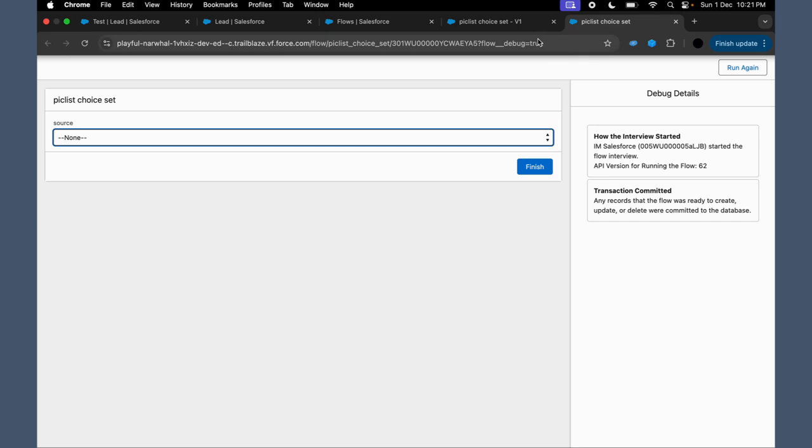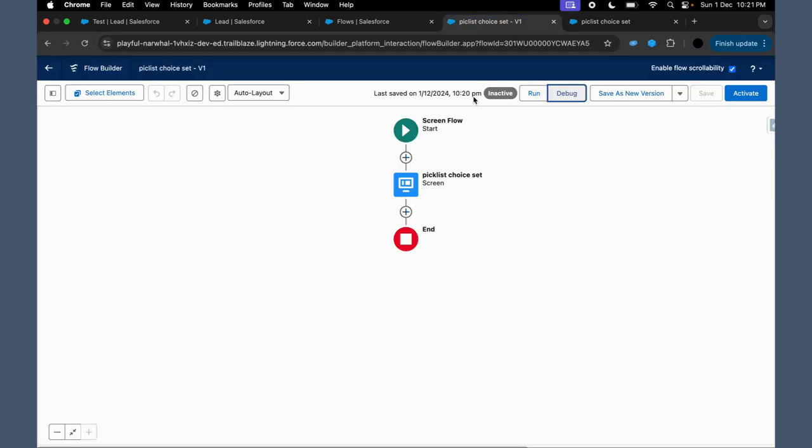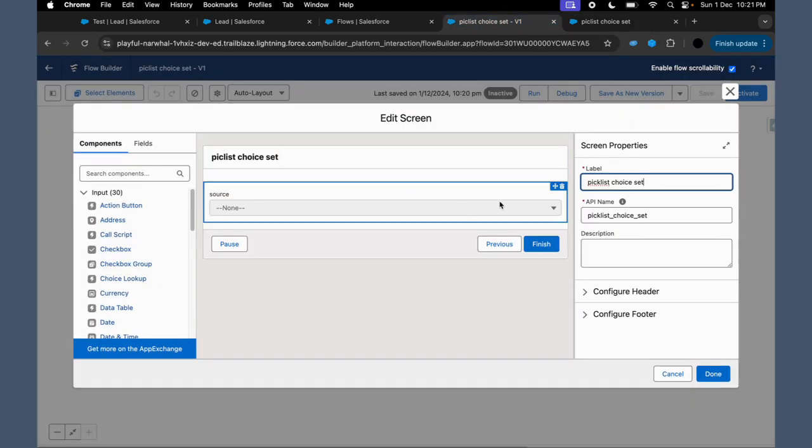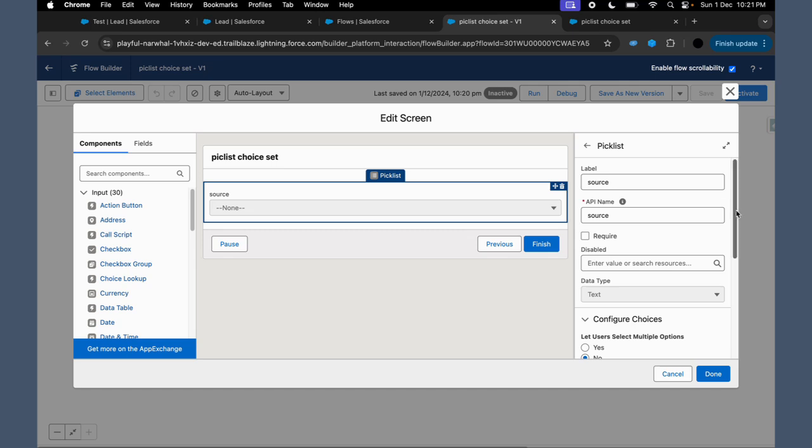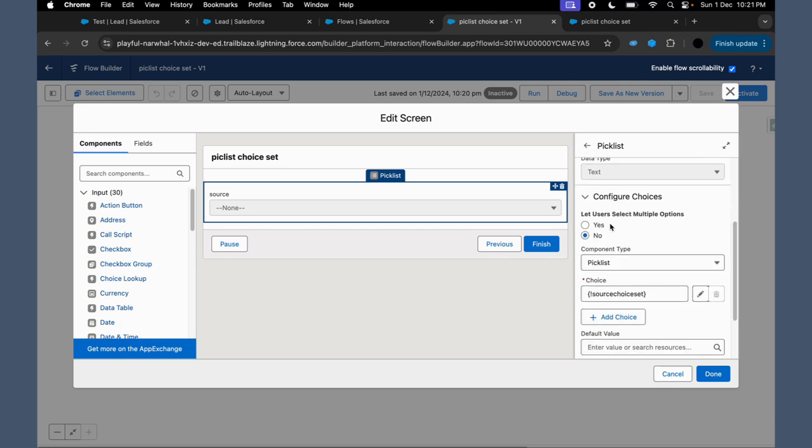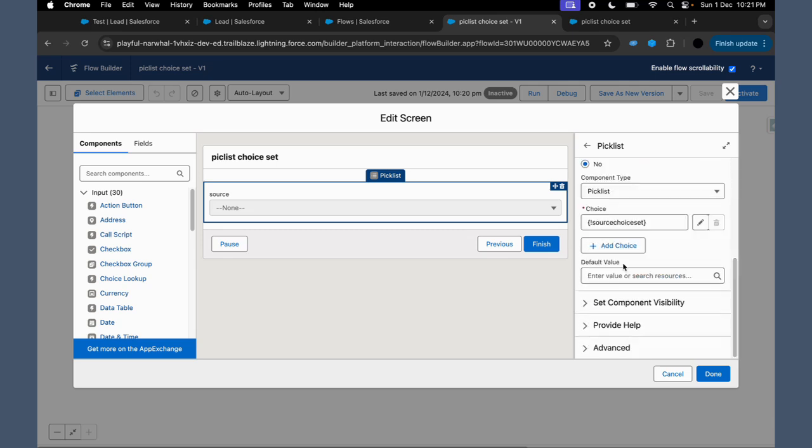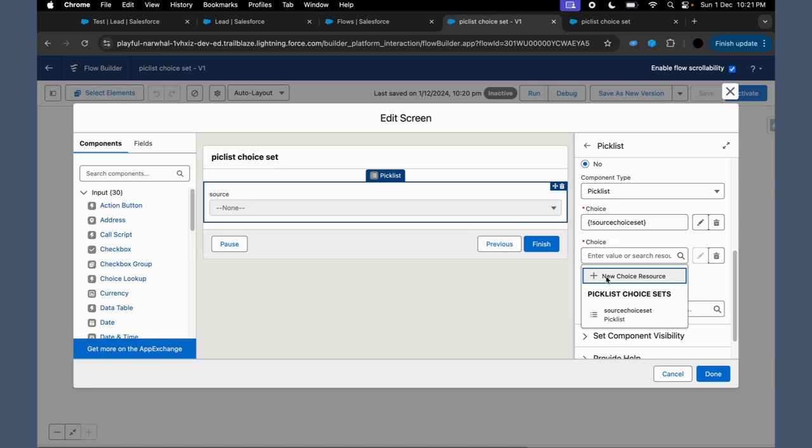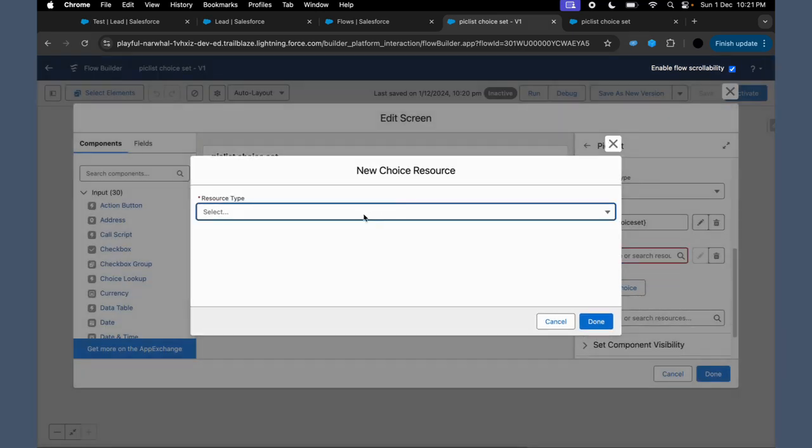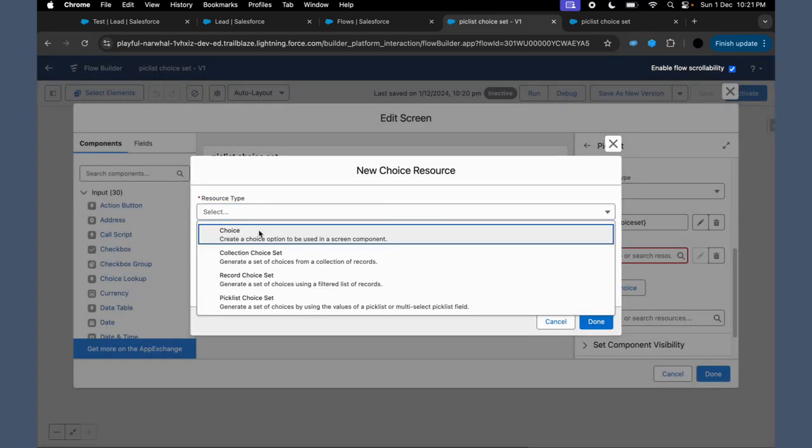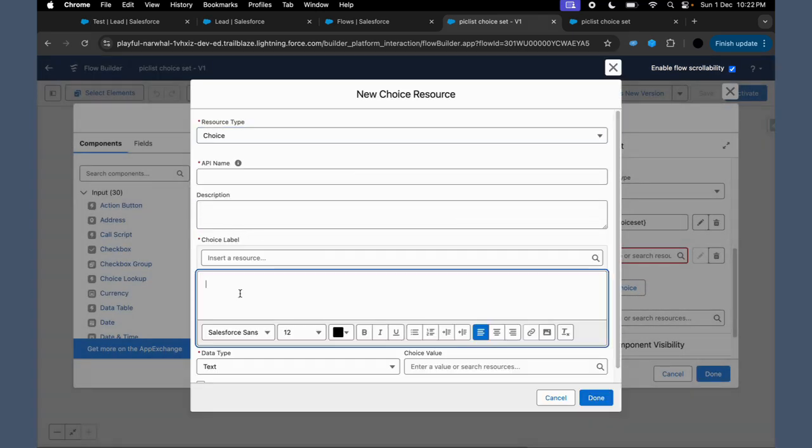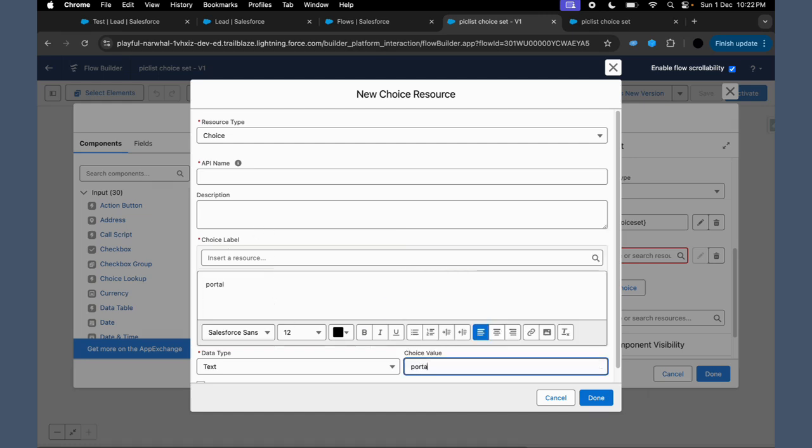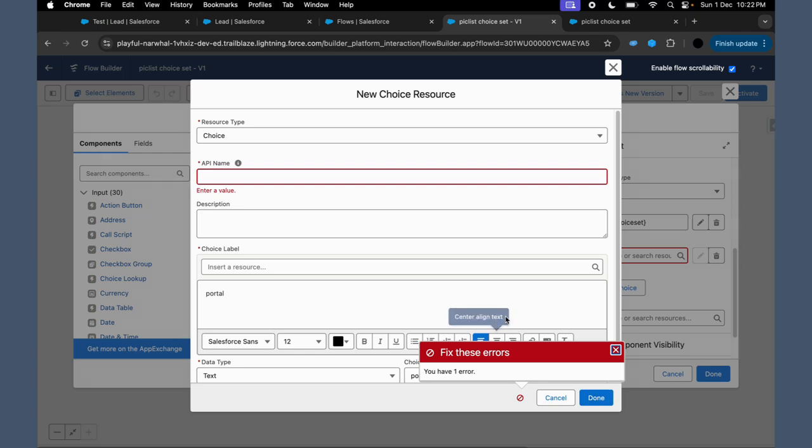Now if you want picklist choice set as well as choice what you define, then basically you have to go to Configure Choices, and you have to add a new choice whichever you want. So for an example, you want to create a new choice stating that Portal is one of the lead sources it can be. And then you say Done.